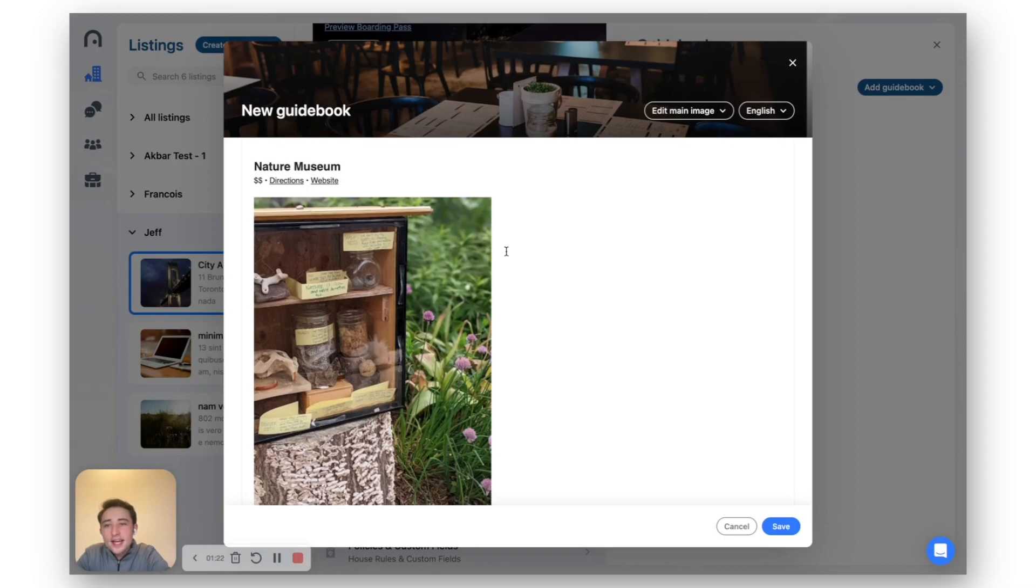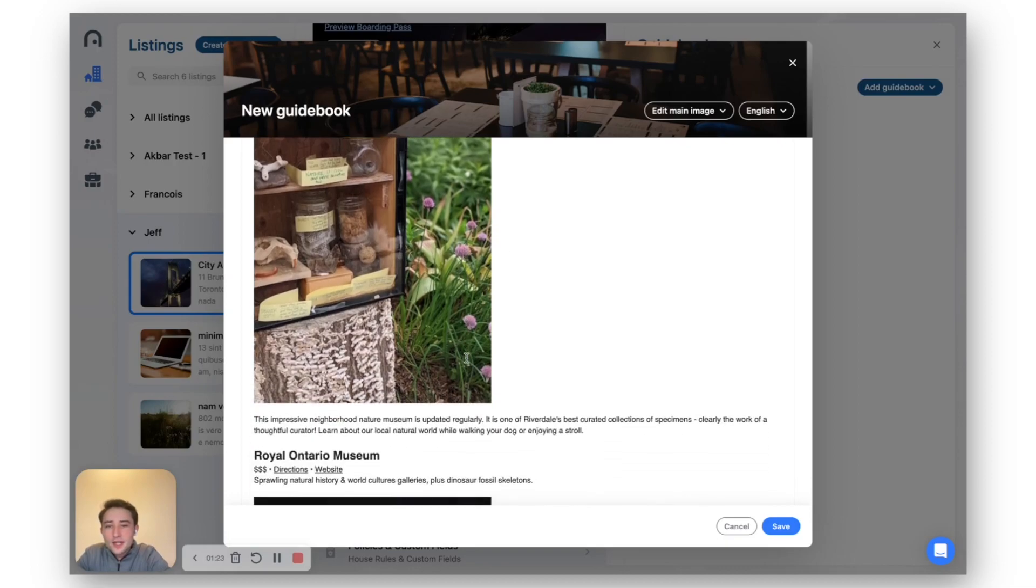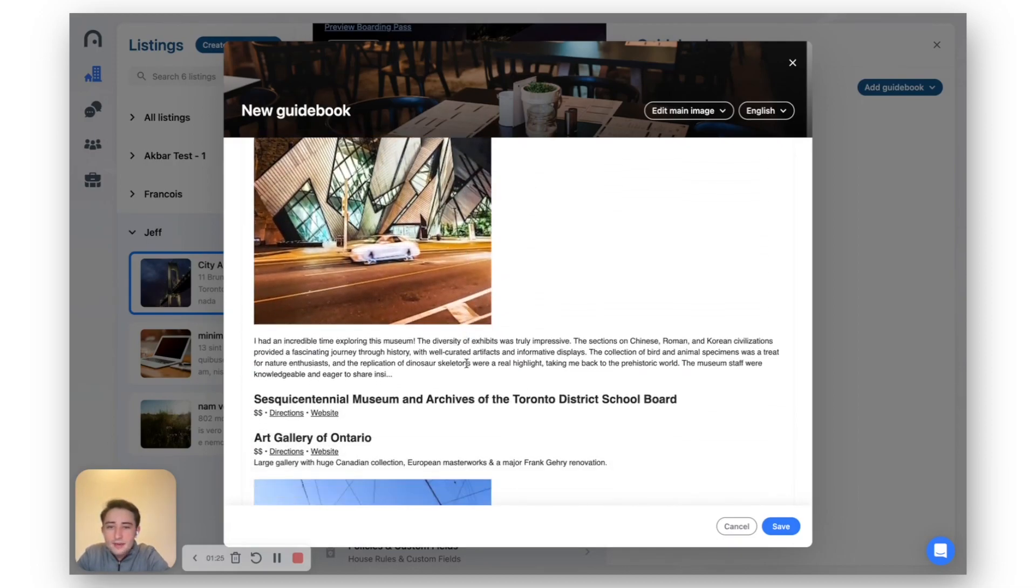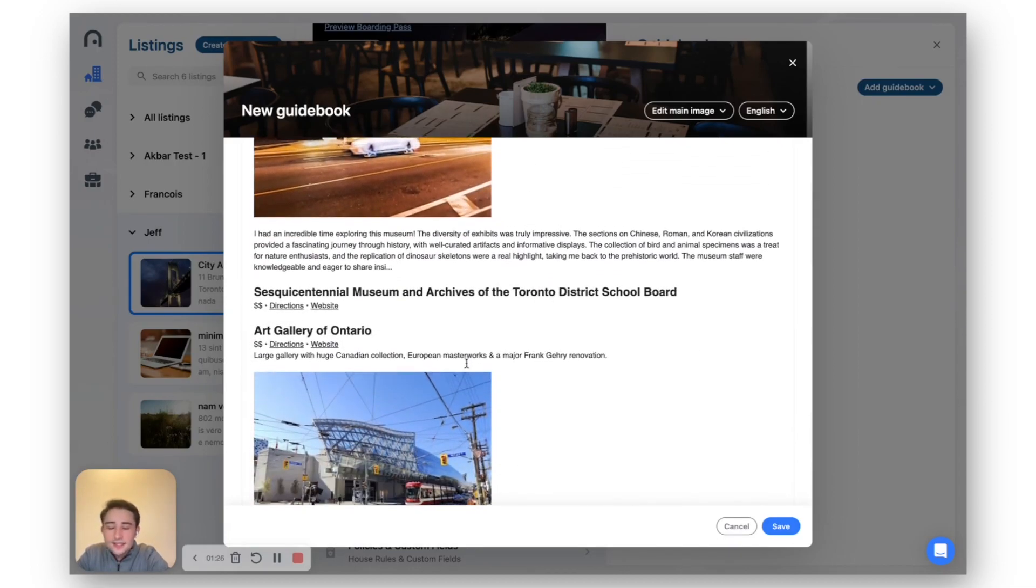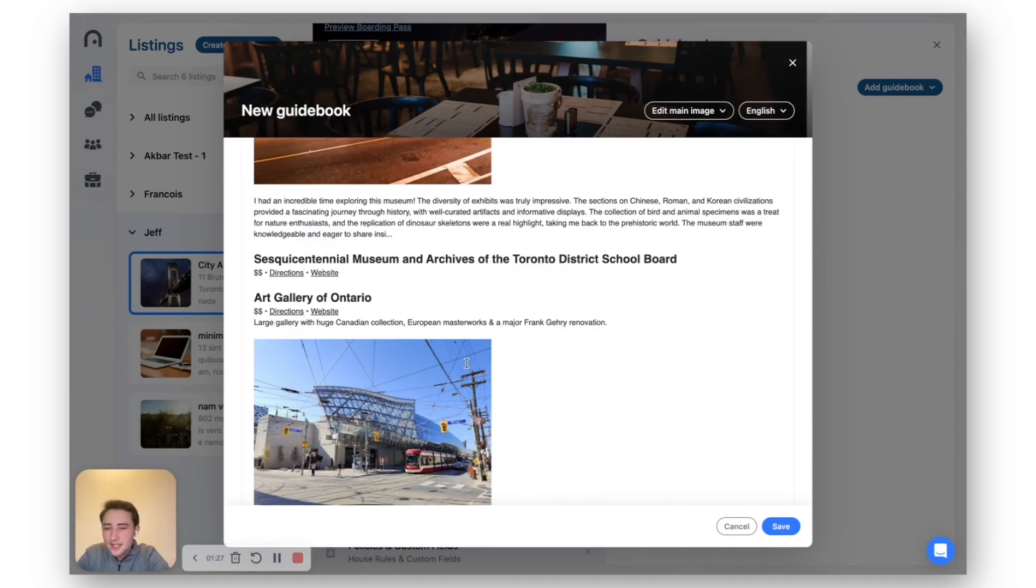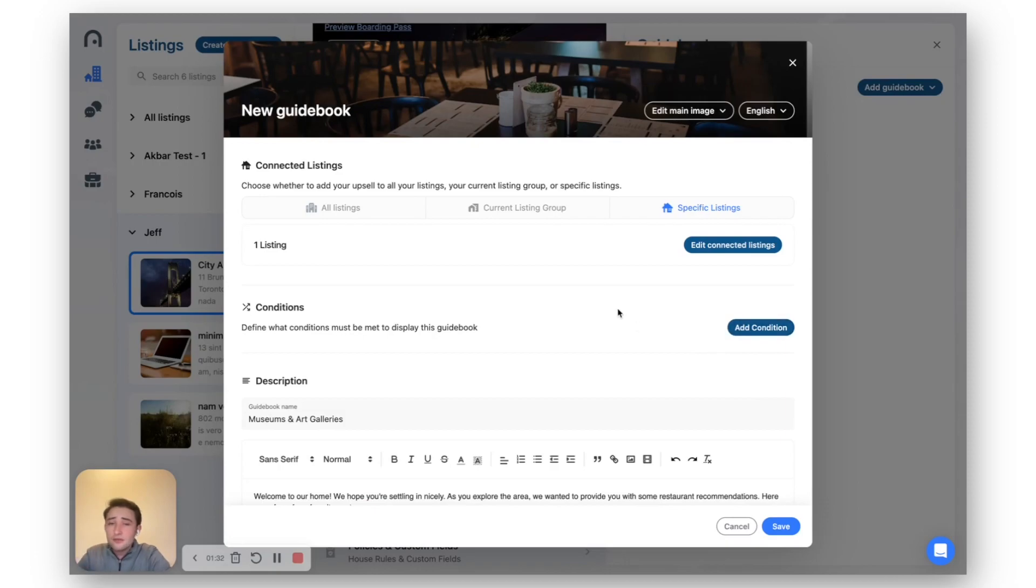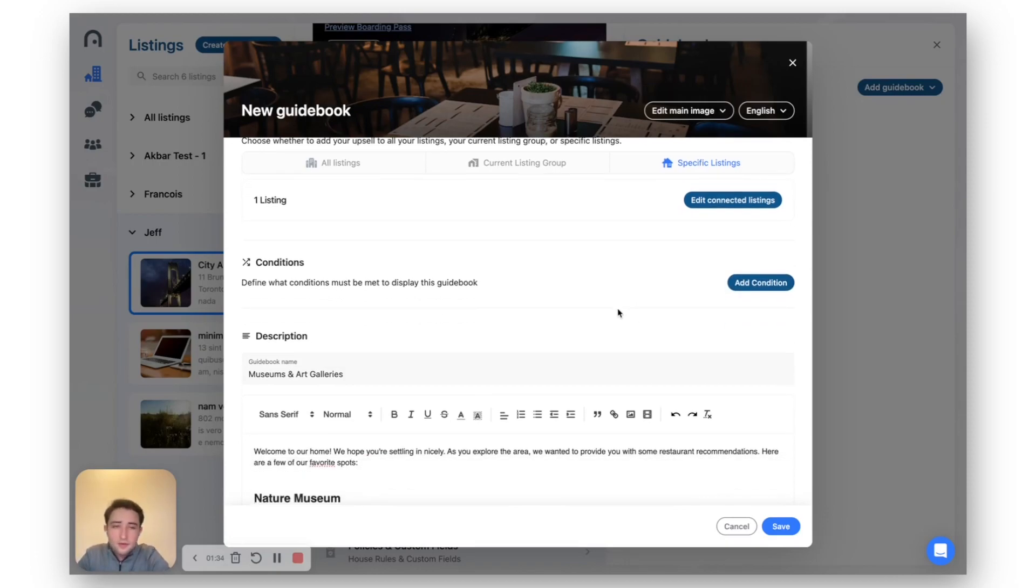Click get started and it pre-builds this guidebook for you with images, links, you name it, it's in there. You can of course edit any of the content and you can still add conditions and really spice this up if you will.